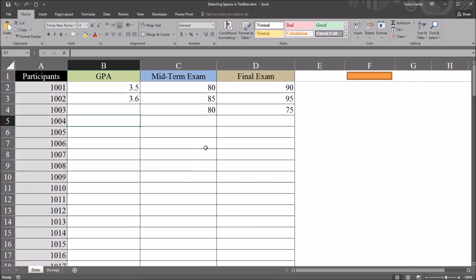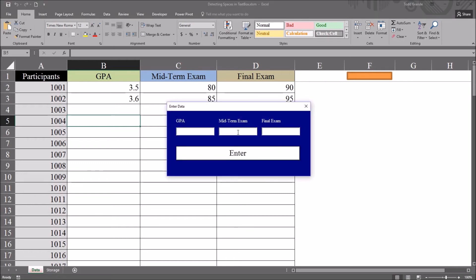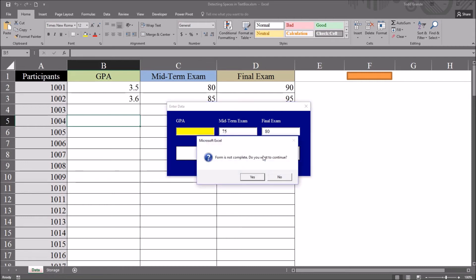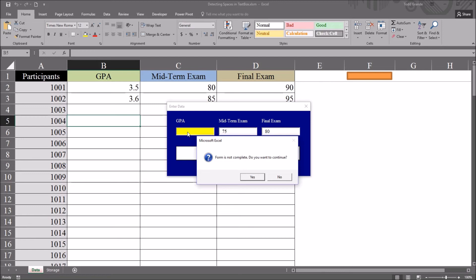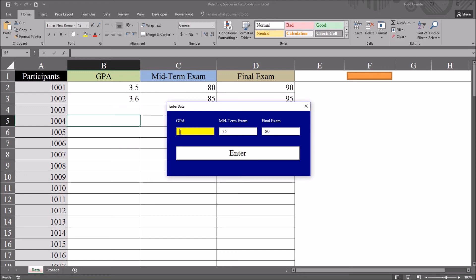Now if we move to the worksheet and attempt to add values for participant 1004, go to the user form. For GPA I'm going to put in a space, midterm exam 75, final exam 80, click enter. Now even though we had that space in there it still detects that as empty. It returns that this text box does not have a value in it which is what we want. Form is not complete, do you want to continue, click no.